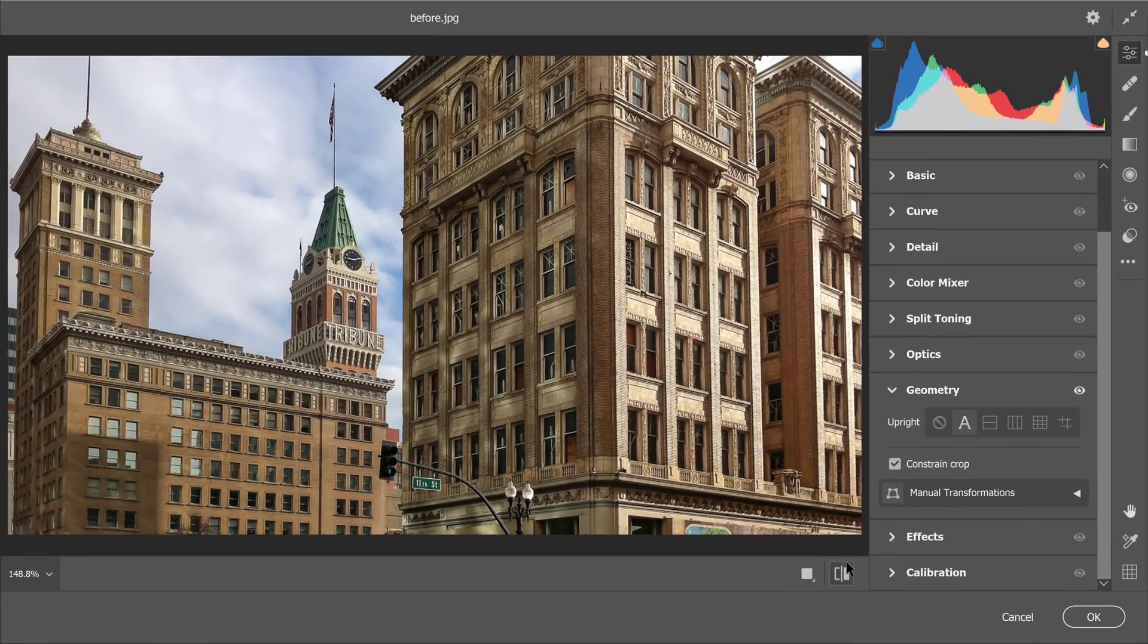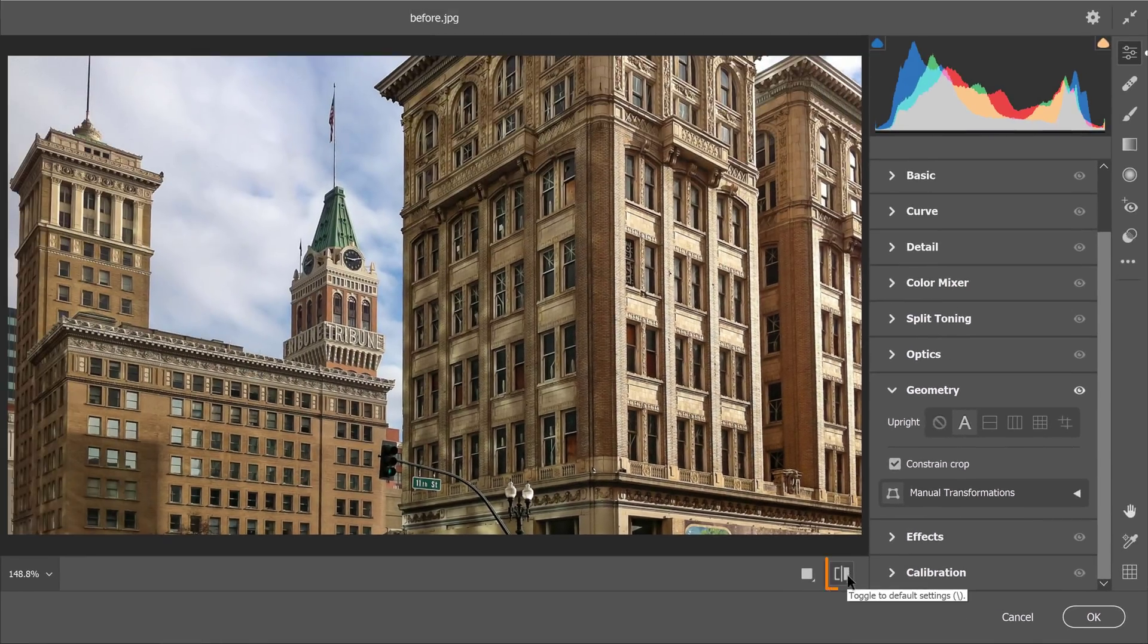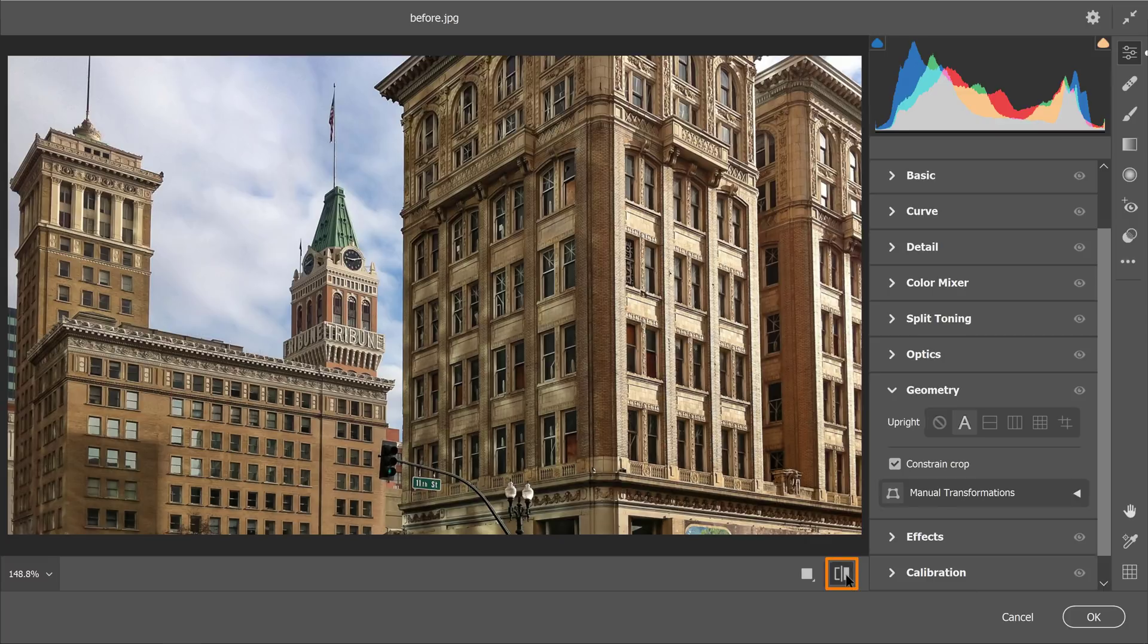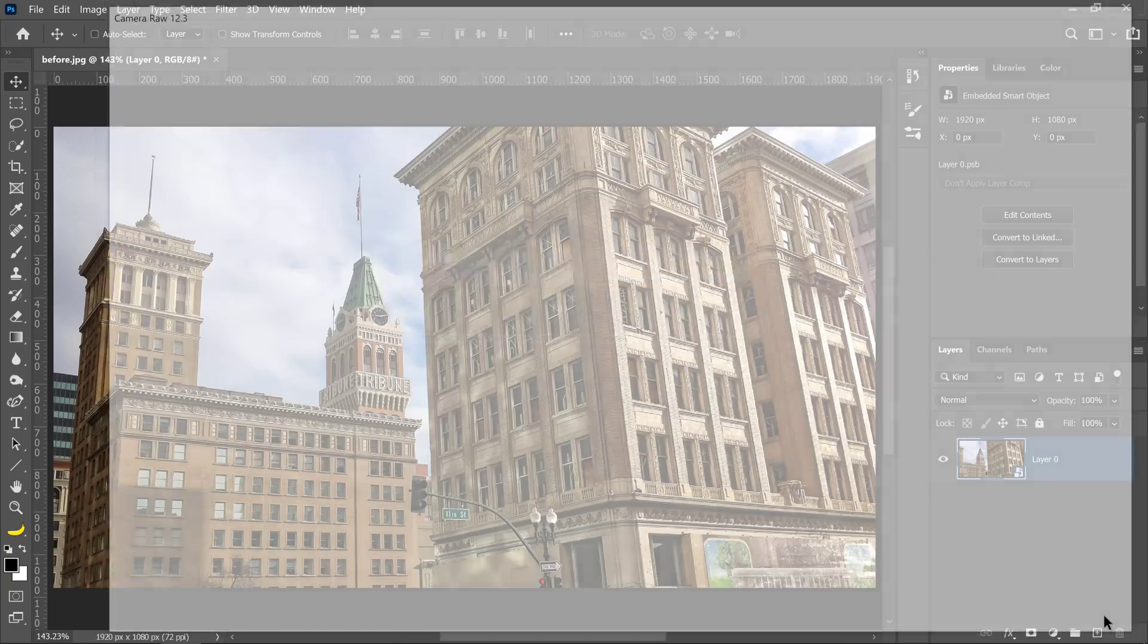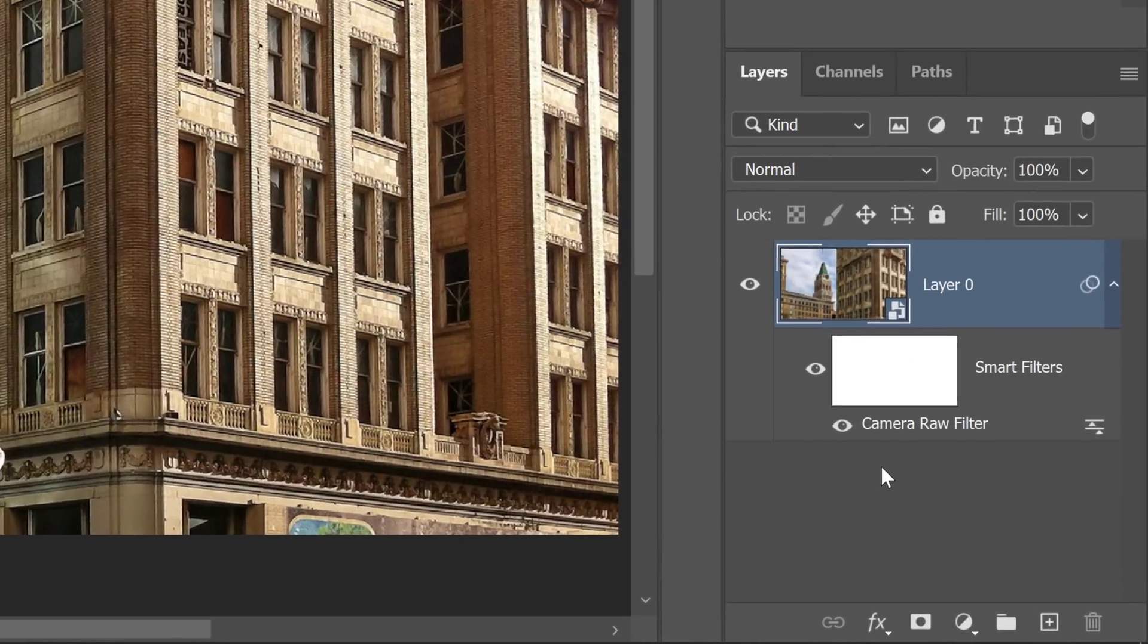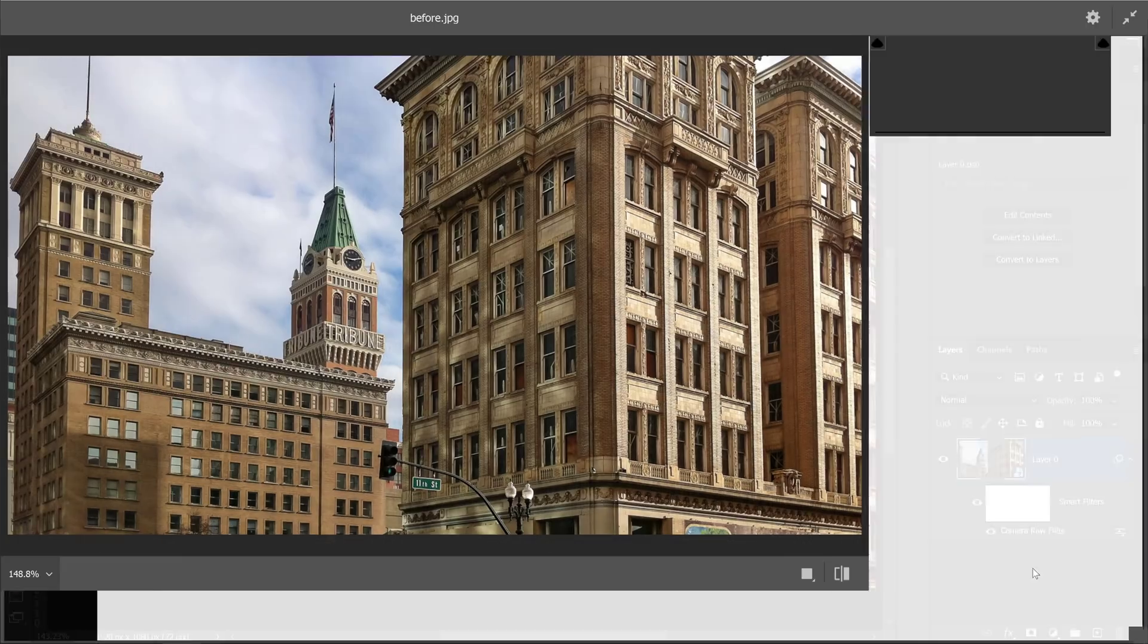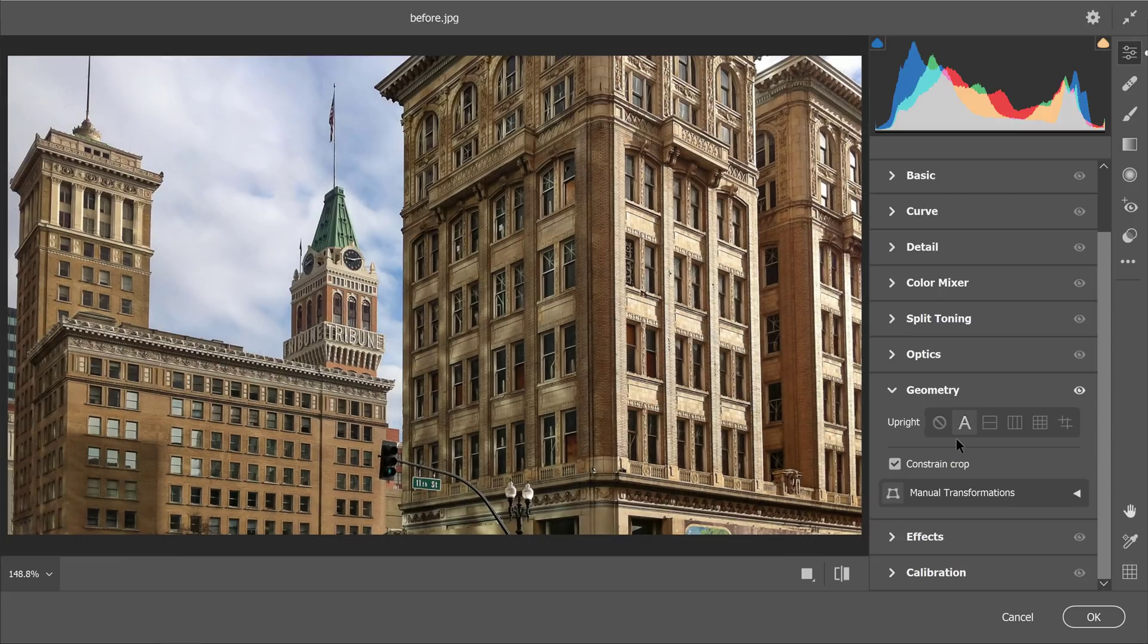To see the before and after, you can click on this icon, before and after. Press OK when you're done, and since we're working with a Smart Object, you can always double click on the Camera Raw filter label to bring up Camera Raw again and make any adjustments that you need to your automatic upright.